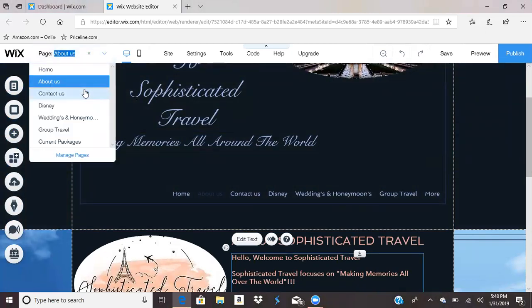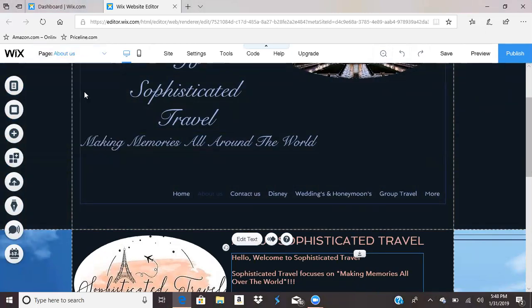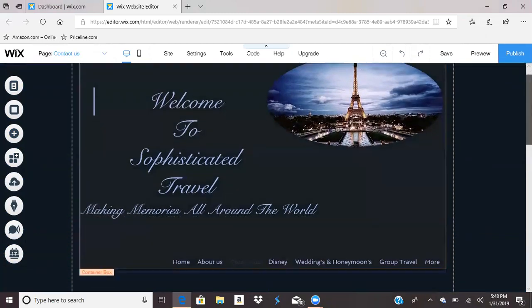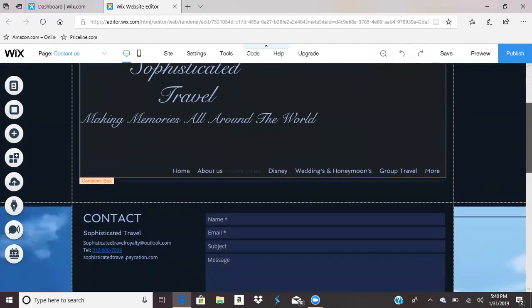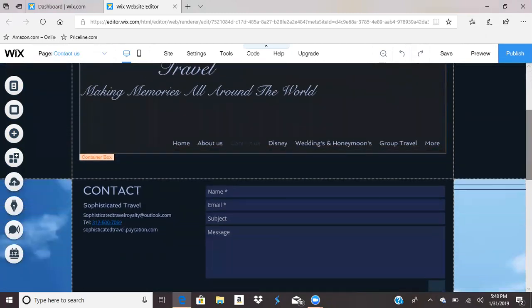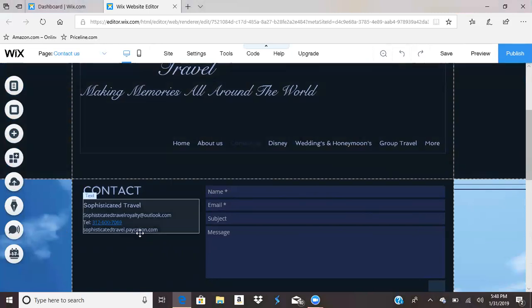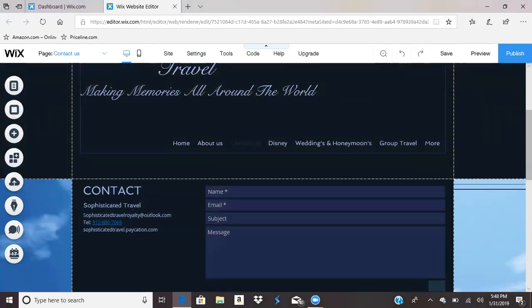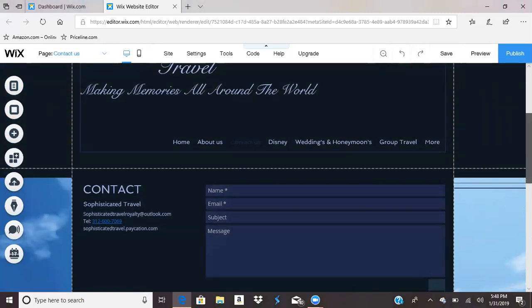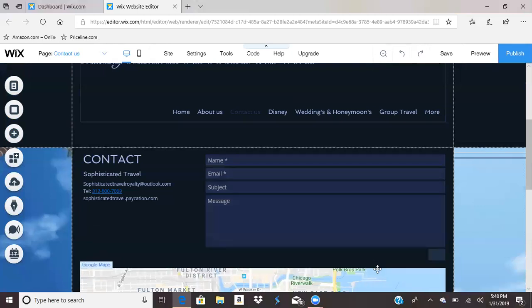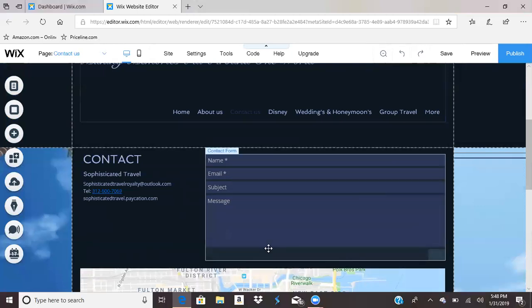I'm actually going to add and link my social bars because it's very much needed. Here's the Contact Us page — this is really cool. I love this. Over here on the side I inserted my contact information and it already has a form on here.